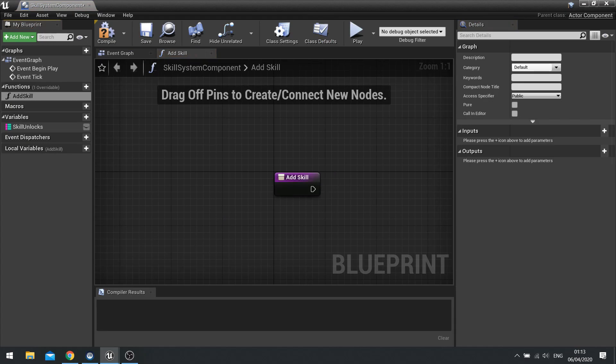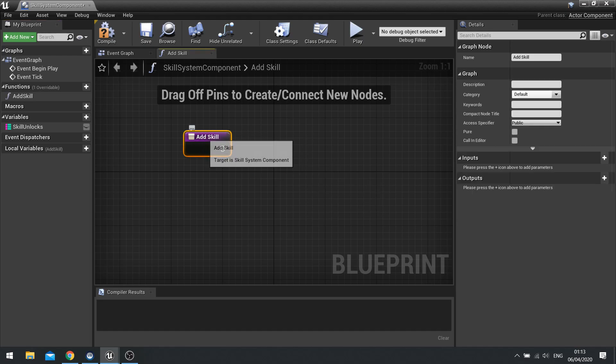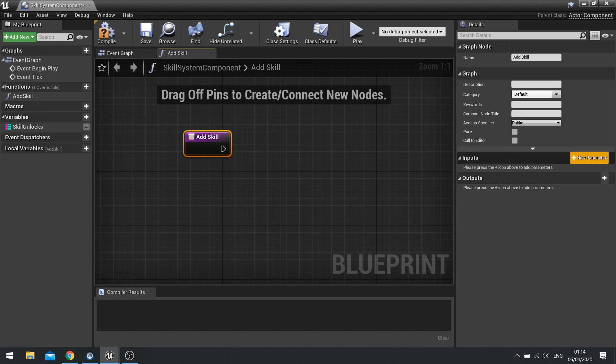And the skill is going to basically increase this, that when you purchase it, you'll be adding the skill to your skill unlock list here. So the skill we need to identify as a parameter, as an input. So with it selected, go over to the right hand side where it says inputs.